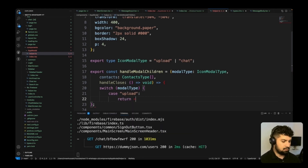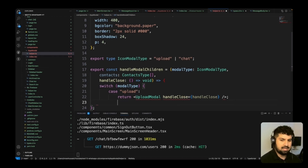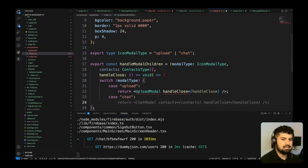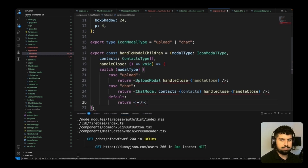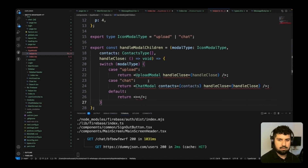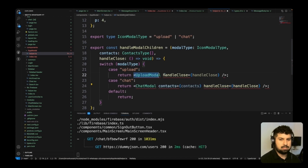In the handleModalChildren function, we'll handle it based on modalType with a switch statement. If it is 'upload', we return UploadModal and pass in handleClose from the parent component — AppModal. For the 'chat' case, we return ChatModal and pass in contacts and handleClose. The default is just an empty return. So there are a few things we need to do: UploadModal needs to be created and also the ChatModal.